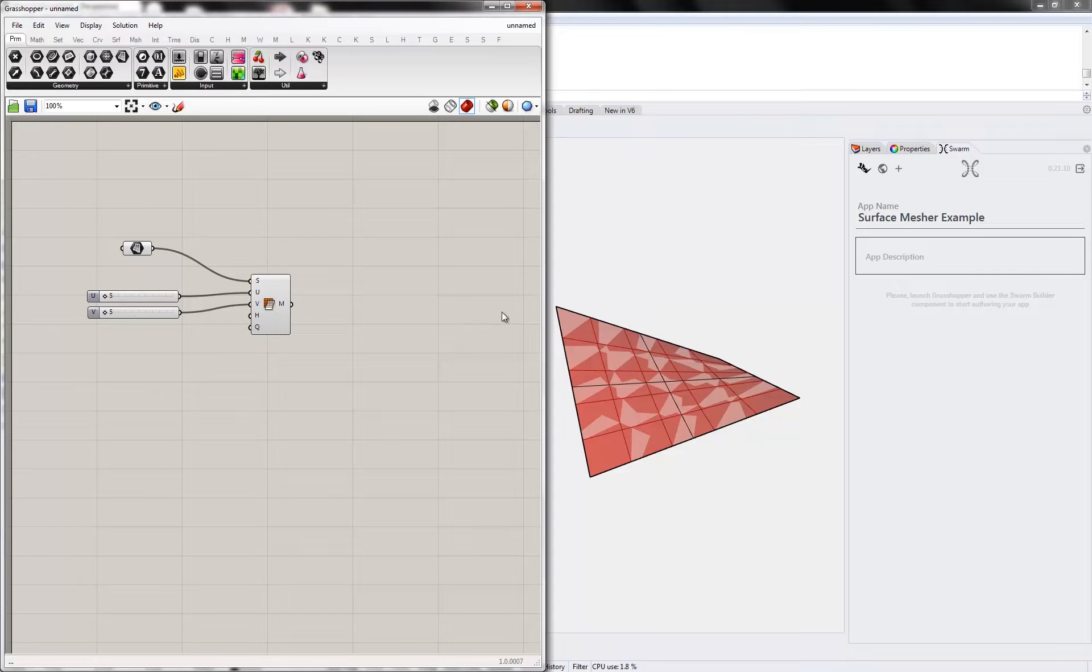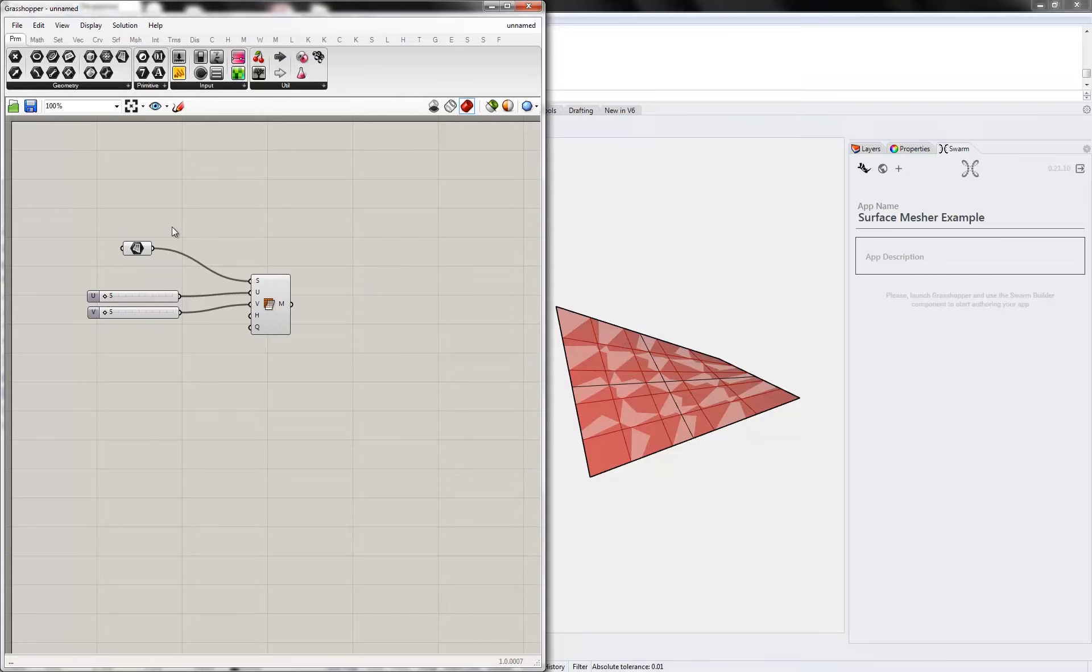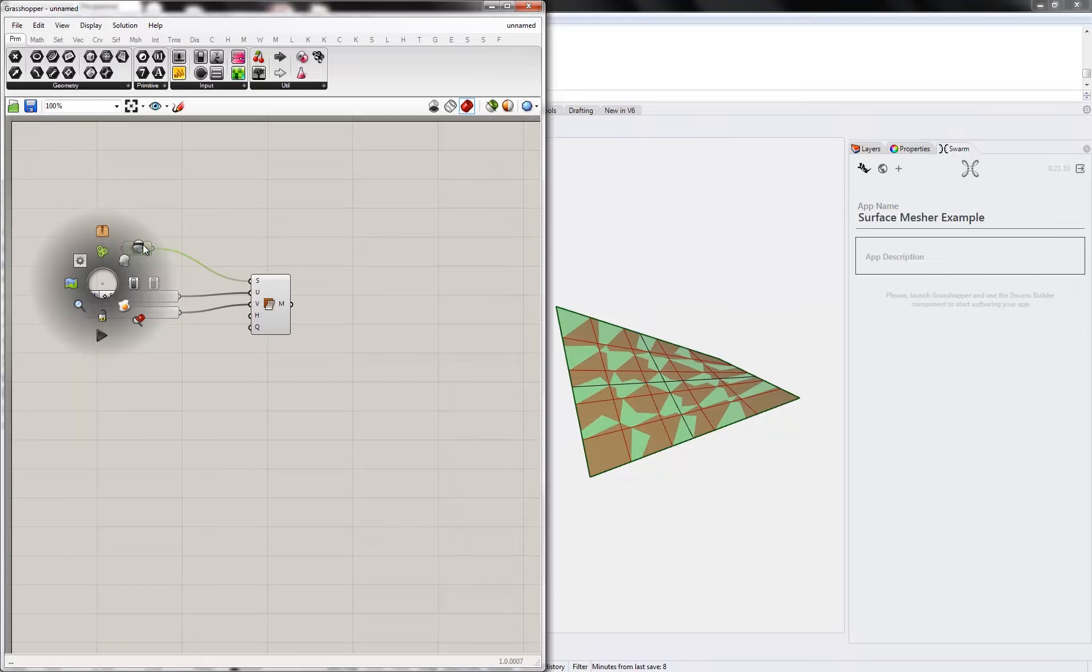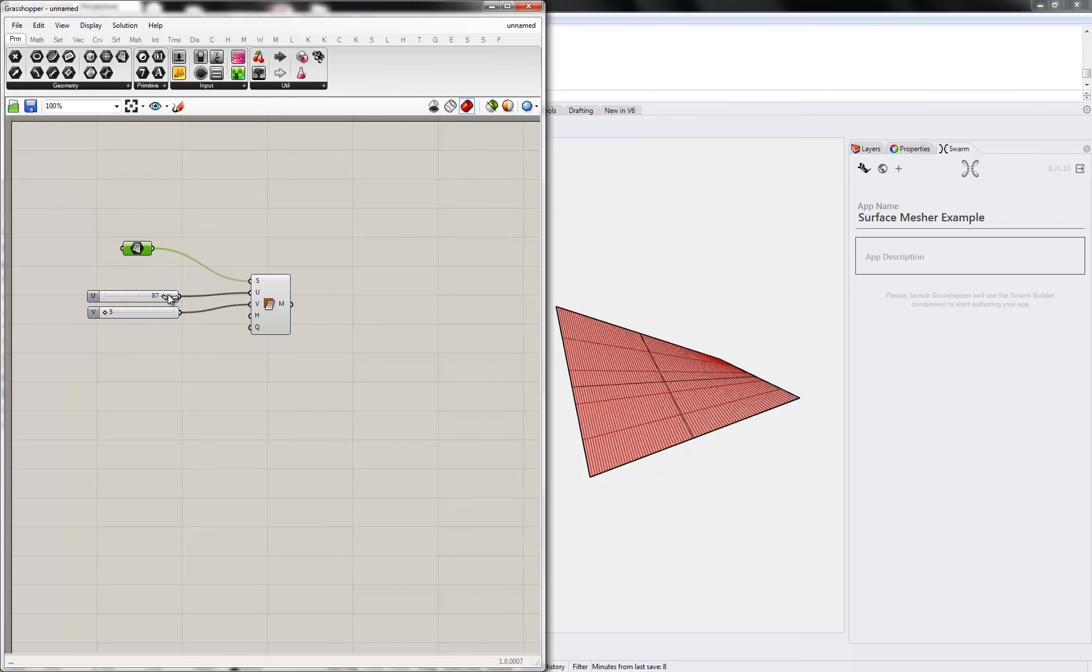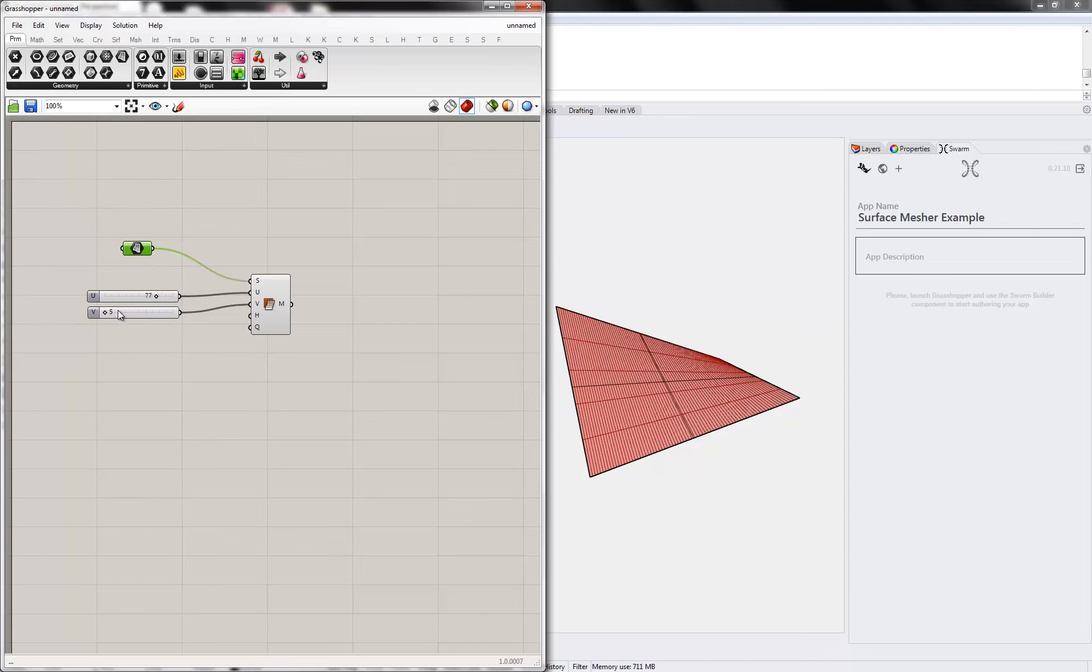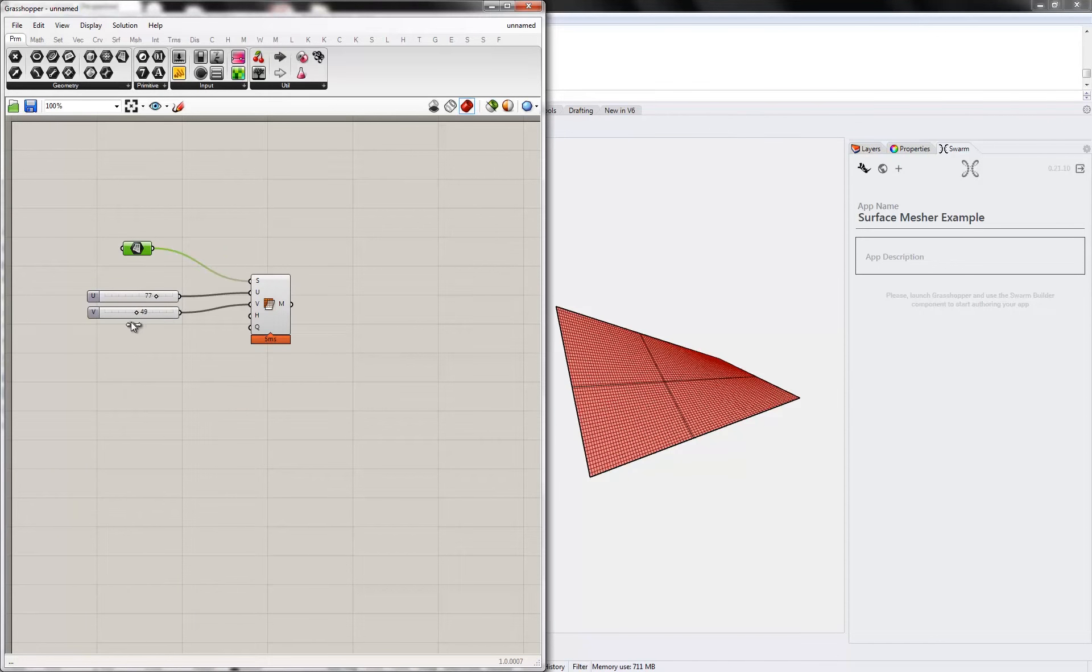Okay, so now we've got a little mesher. Pretty simple.